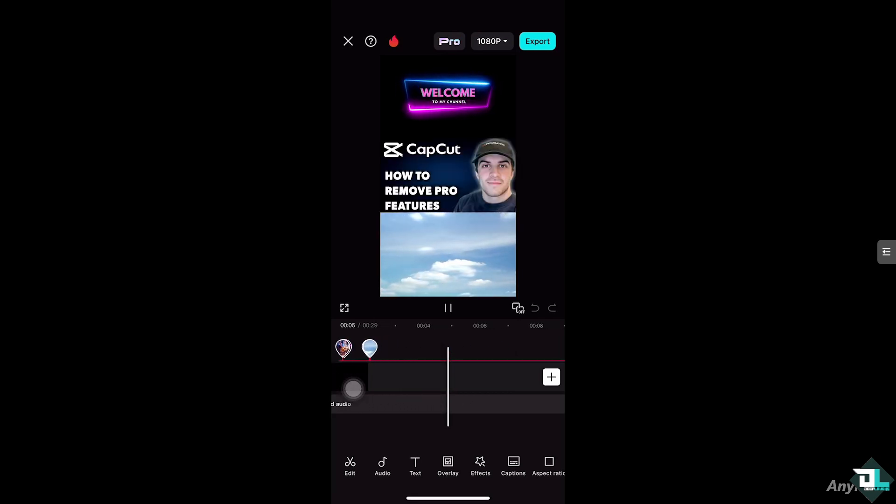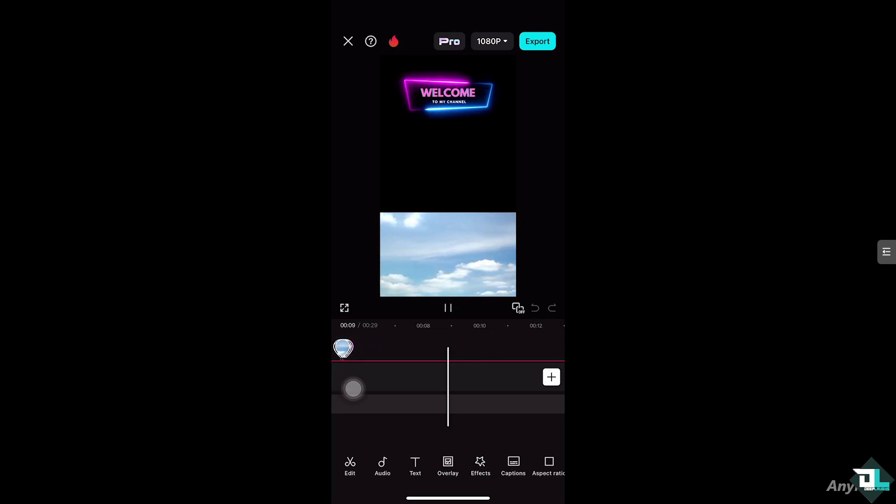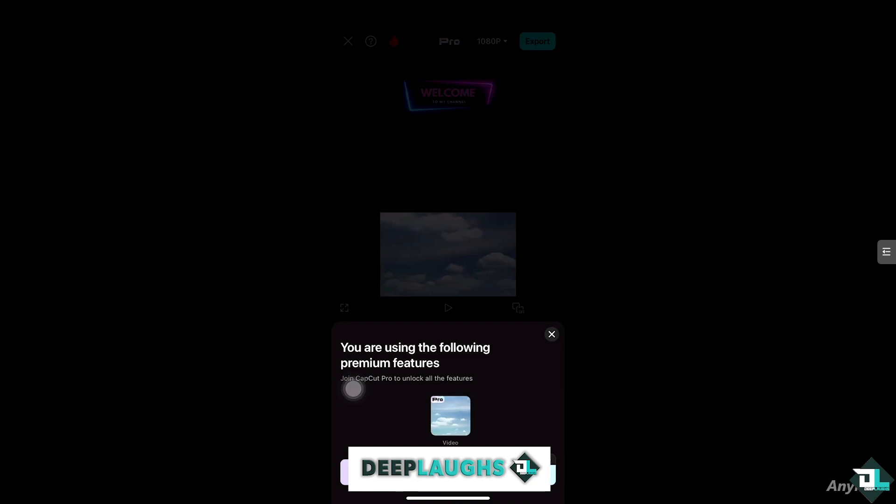And then if I click the export button because I feel like the transitions and effects are good to go, you have this error or a notification that says you are using the following premium features. You need to join the CapCut pro to unlock all these features.